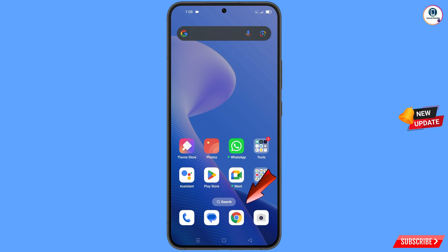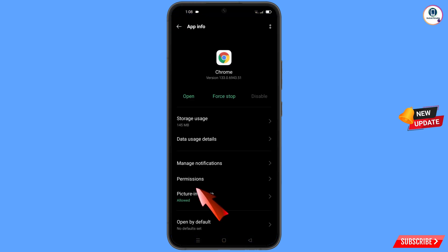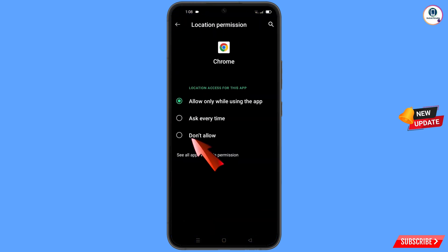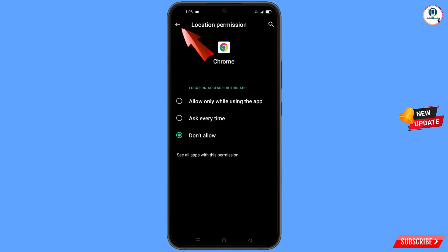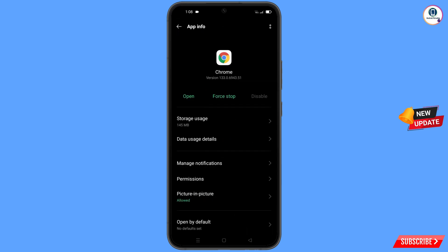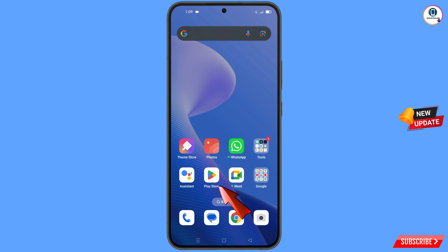Now you have to navigate to the Google Chrome browser. Hold the Google Chrome browser and tap on 'App Information,' then tap on 'Permissions,' tap on 'Location,' tap on 'Don't Allow,' tap on 'Don't Allow Anyway.' Go back. Here you will see the last option 'Opened by Default' — tap on it, and then find the option 'Clear Defaults' and tap on it. Minimize this.